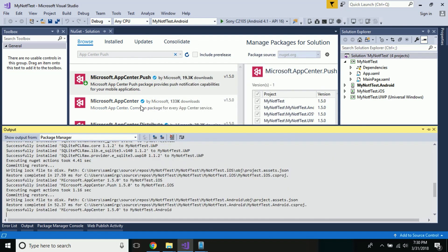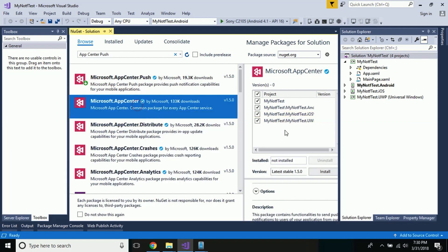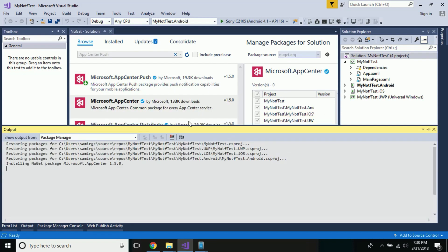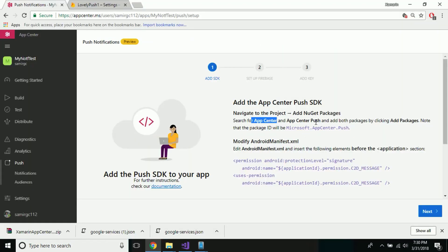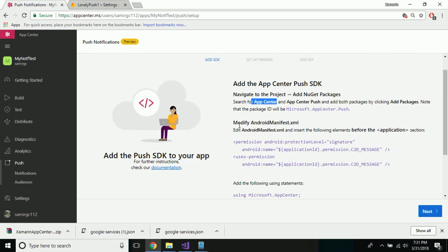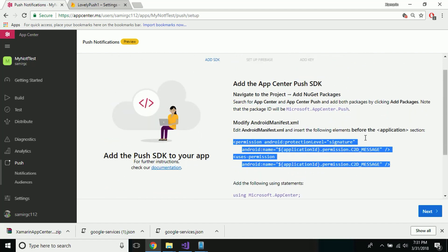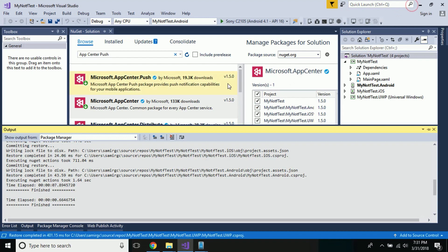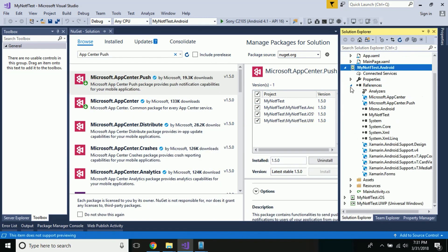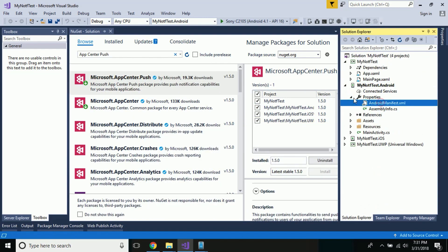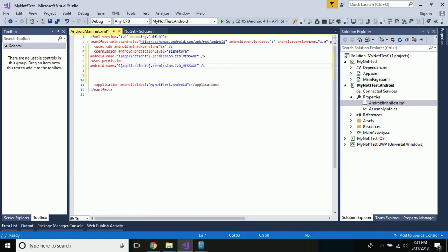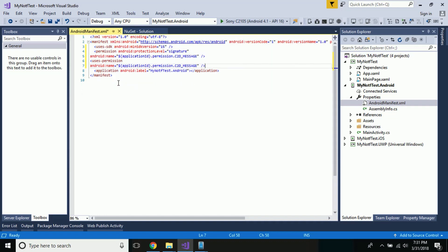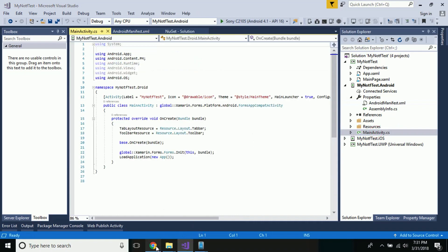Now let us add the Microsoft App Center NuGet inside our cross-platform project in order to connect Microsoft Visual Studio and App Center. These are my two requirements that are needed. Next step is to add a permission above the application tag. Let us head on to our Android project — inside Properties, select Android Manifest — and paste that permission before the application tag.